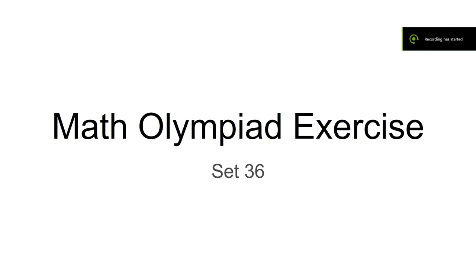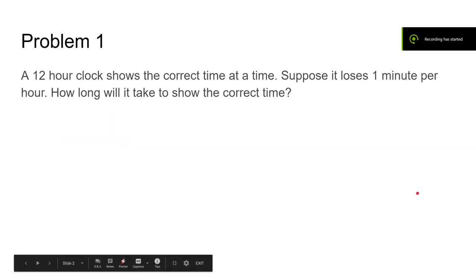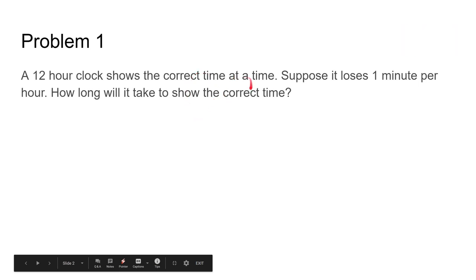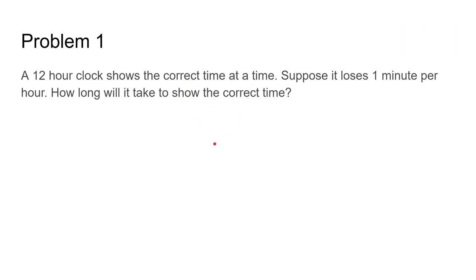Math 14 exercise set 36. Problem 1. A 12 hour clock shows the correct time at a time. Suppose it loses 1 minute per hour. How long will it take to show the correct time again?